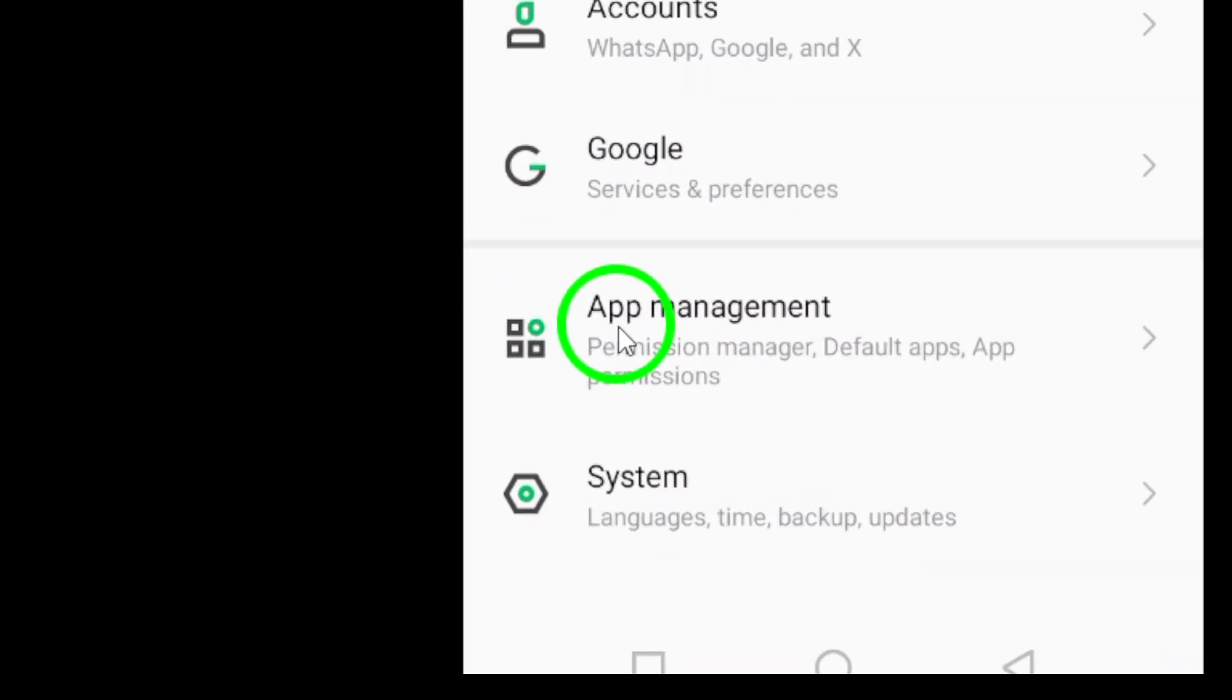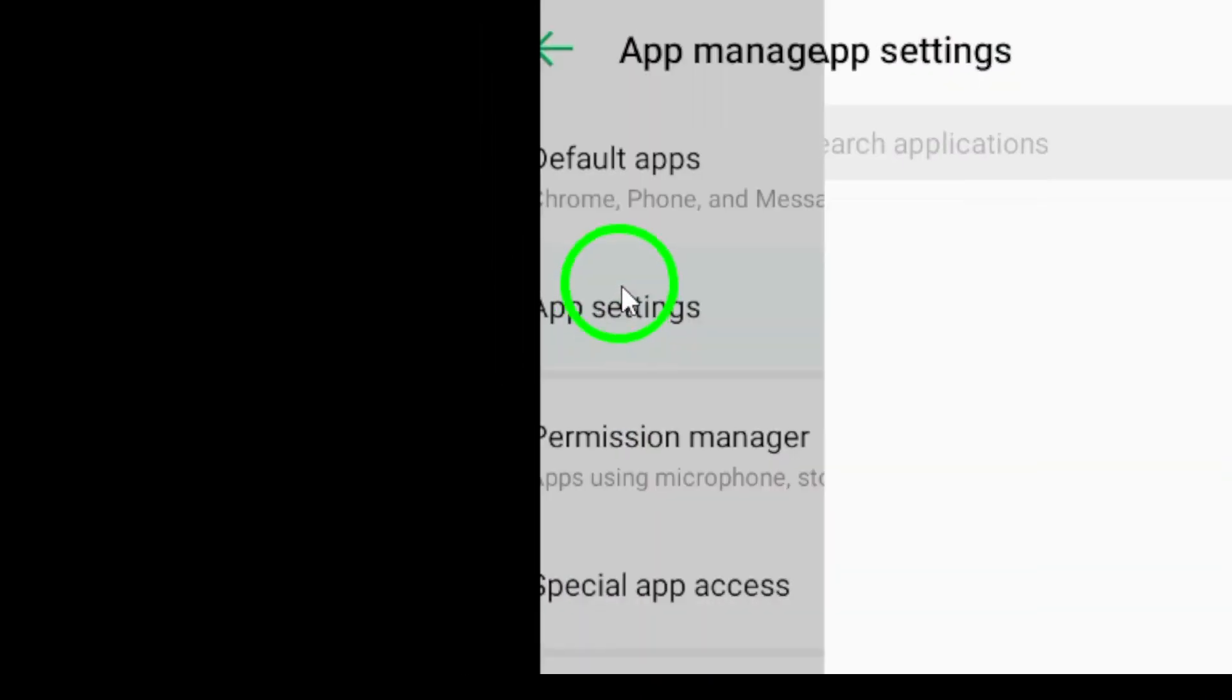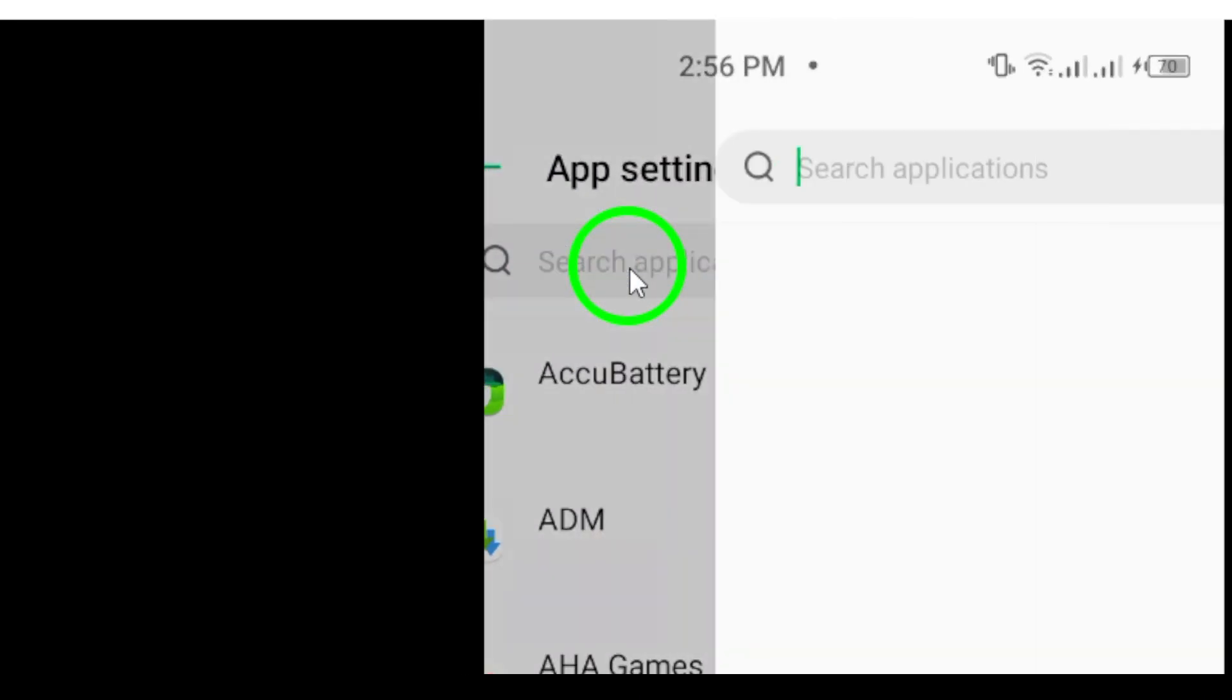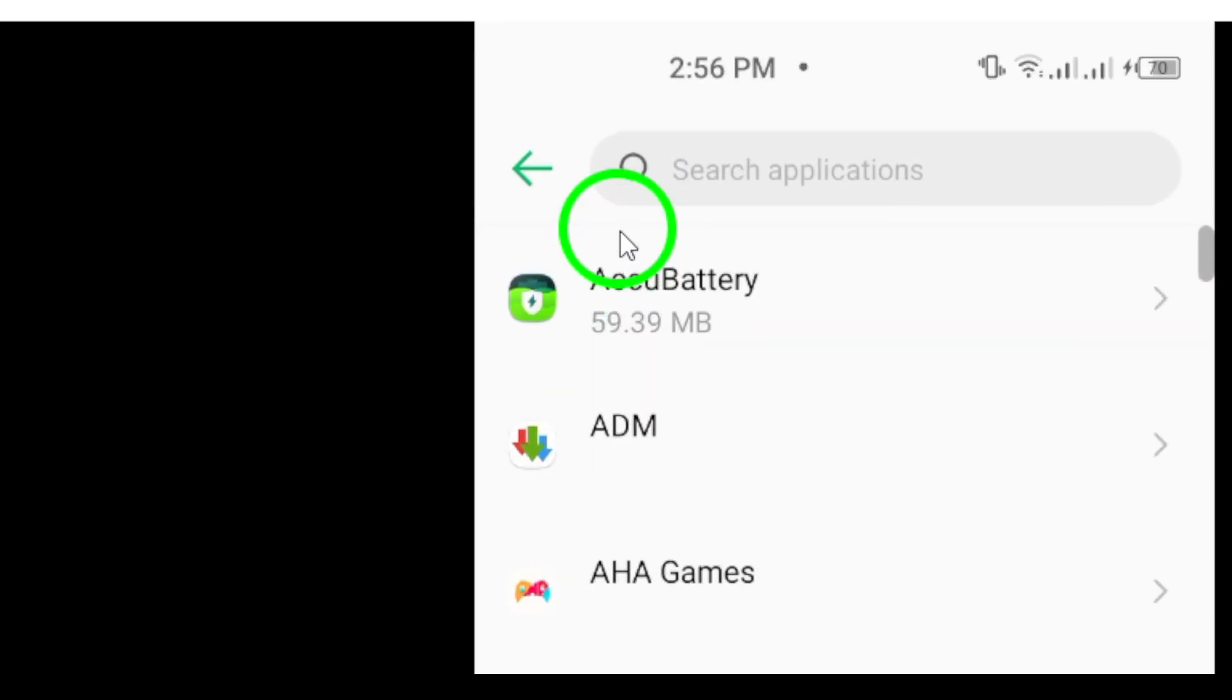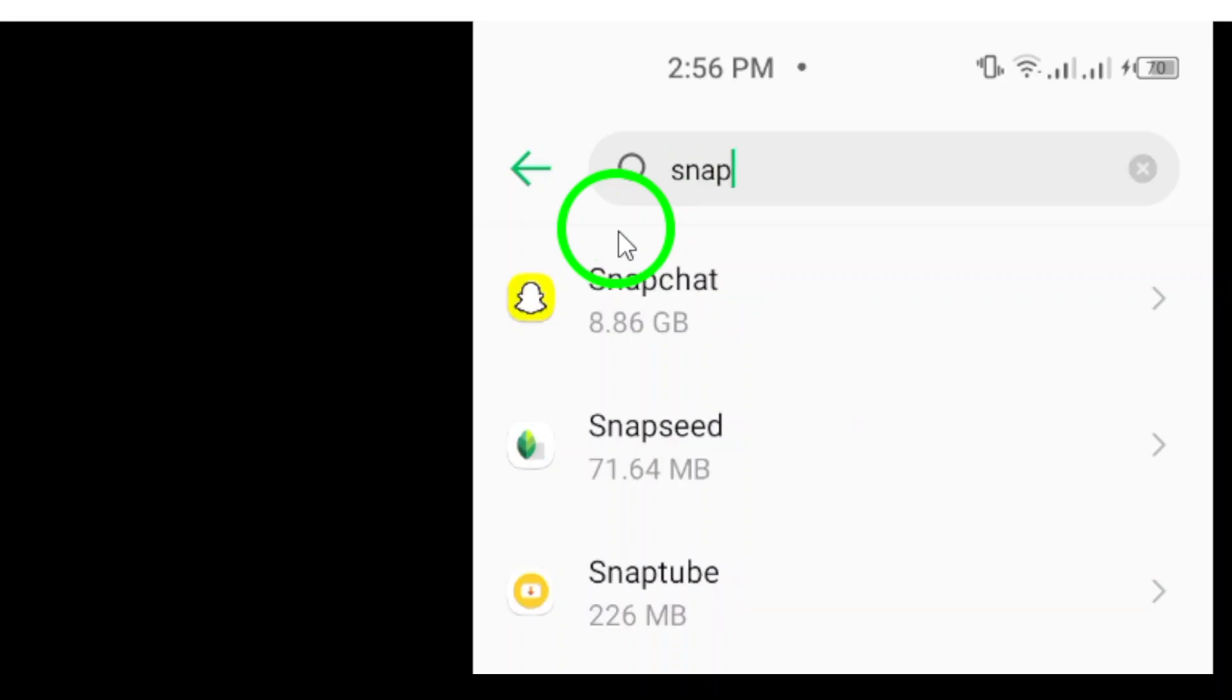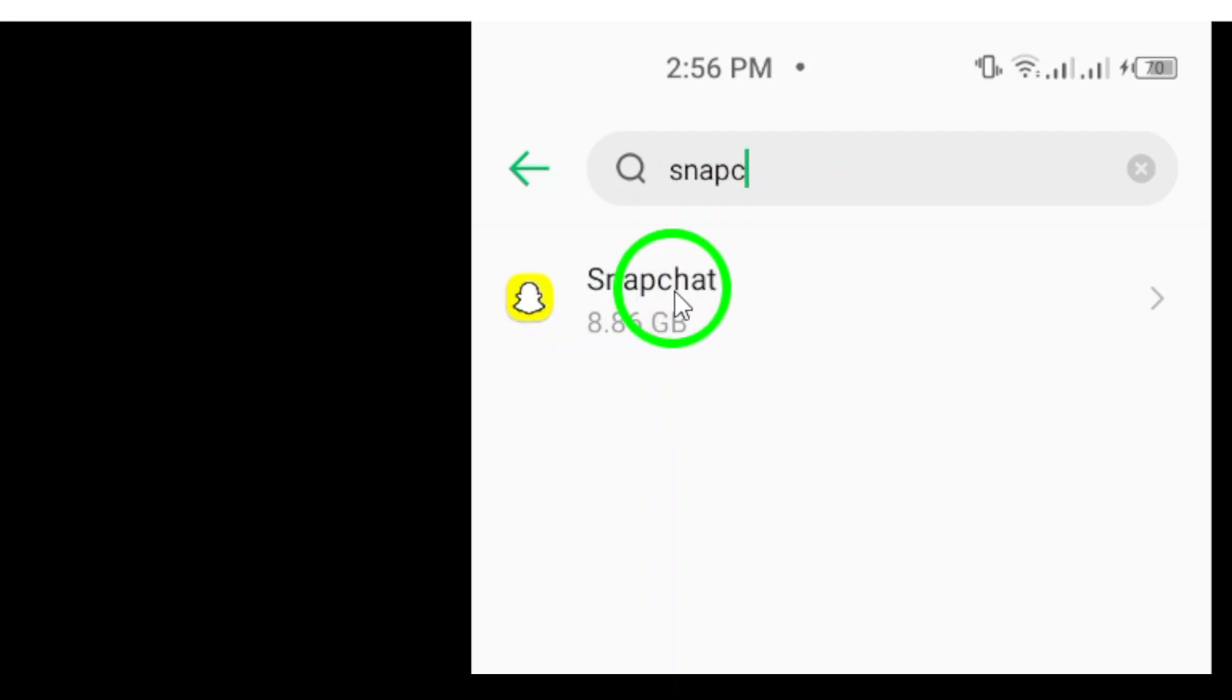Look for Apps or Applications. The name may vary slightly depending on your phone model, but it should be easy to spot. Tap on Apps to access a list of all the applications installed on your device. This is where you can manage everything from your social media apps to your games.